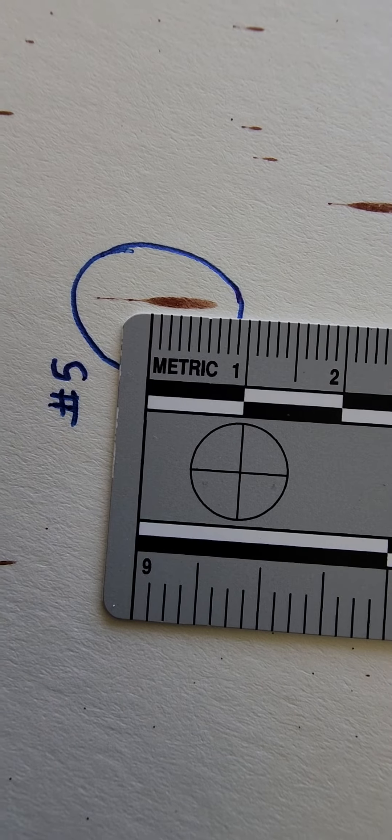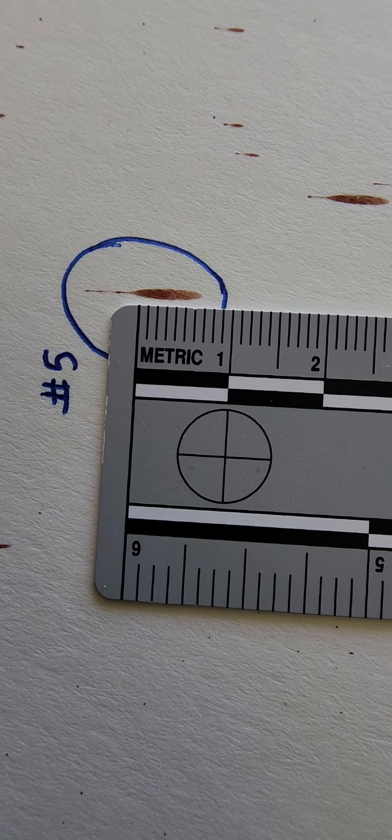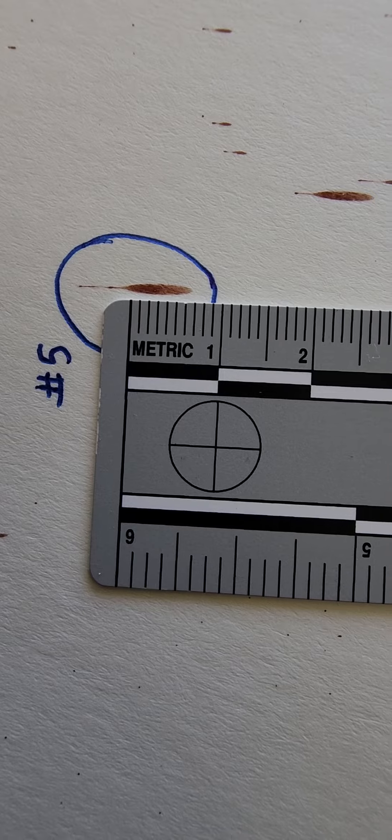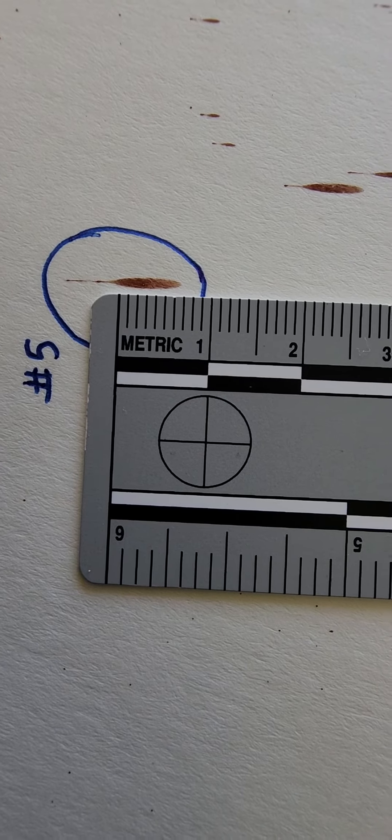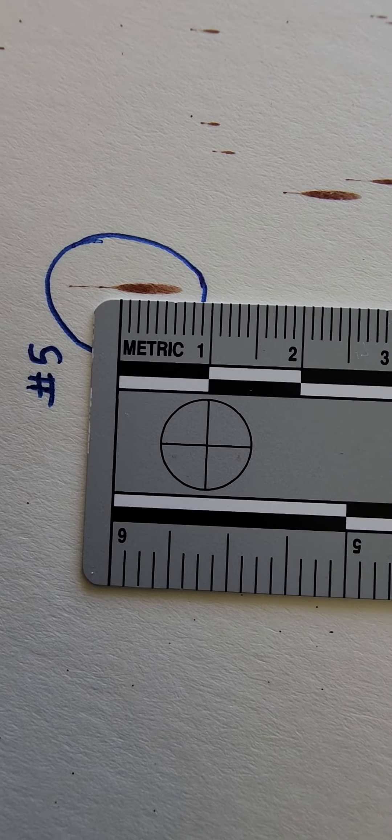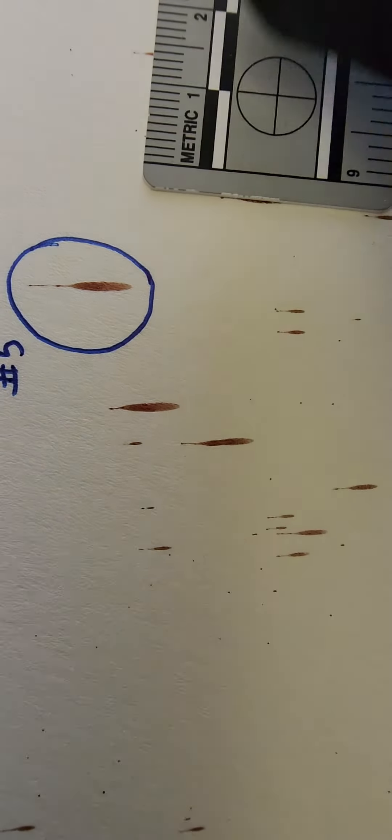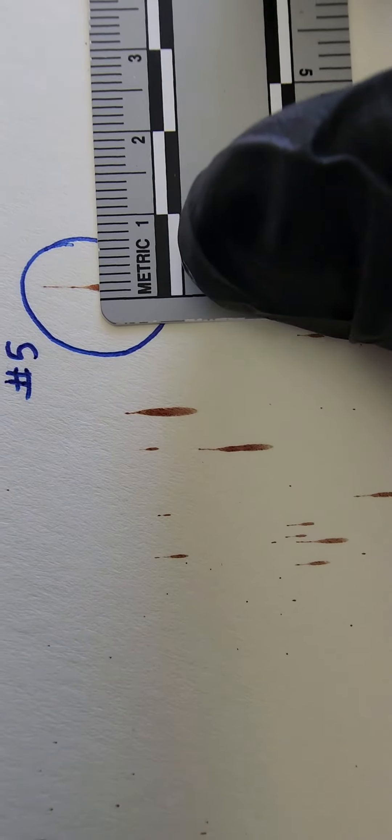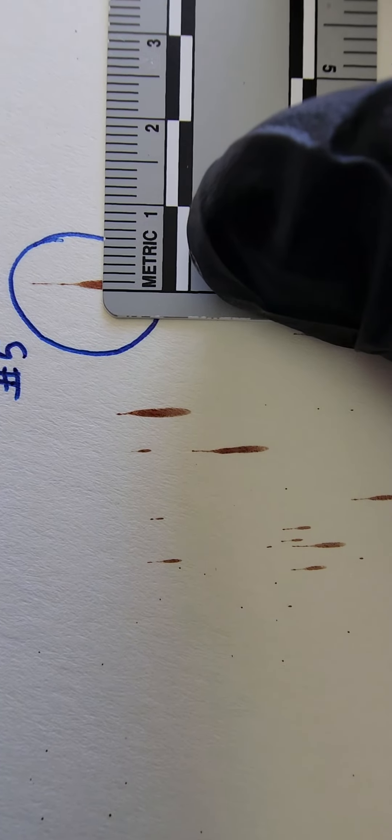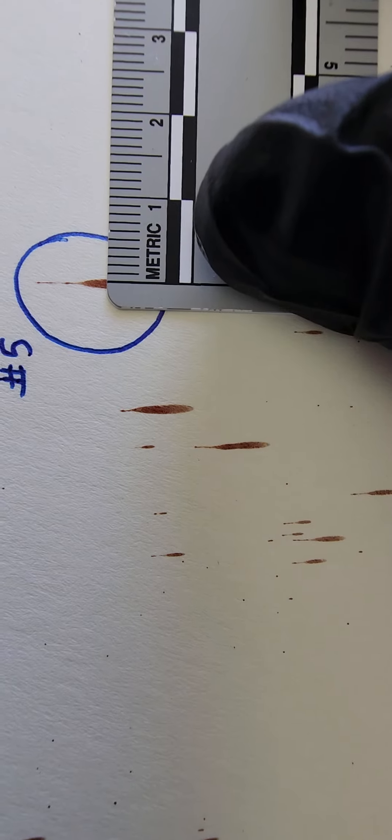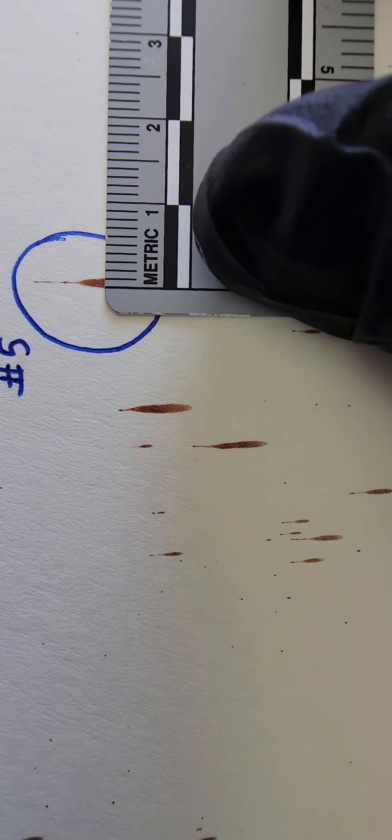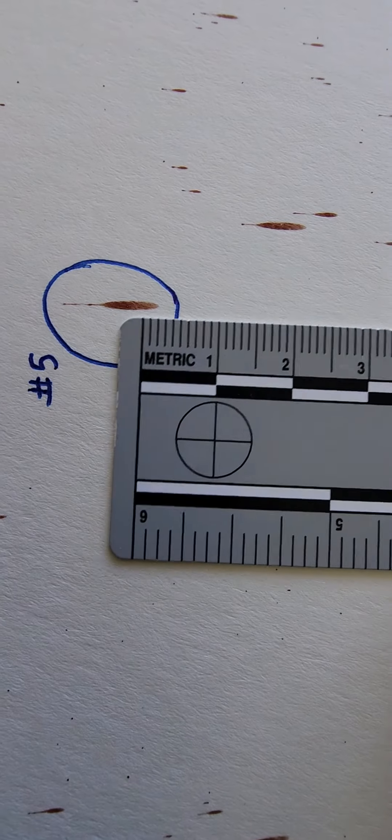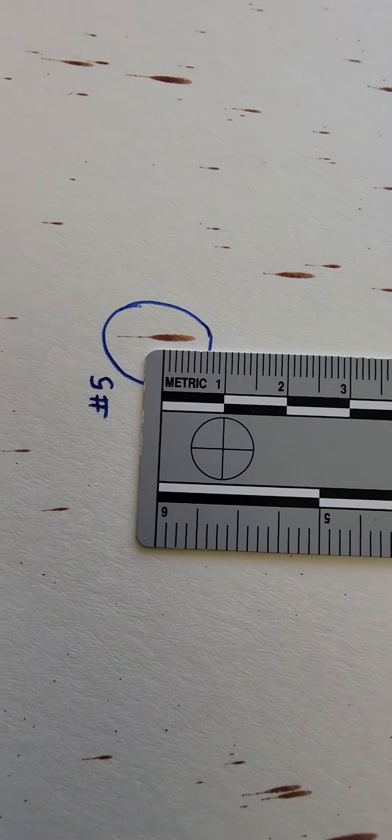So looking at this here, I would say this is about one, two, three, four, five, about six and a half millimeters in length stain. And then you also measure your width. So the width is one millimeter. The width of the stain is one millimeter, the length is six and a half millimeters.